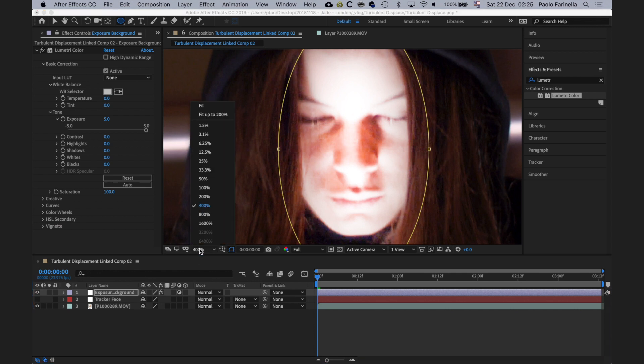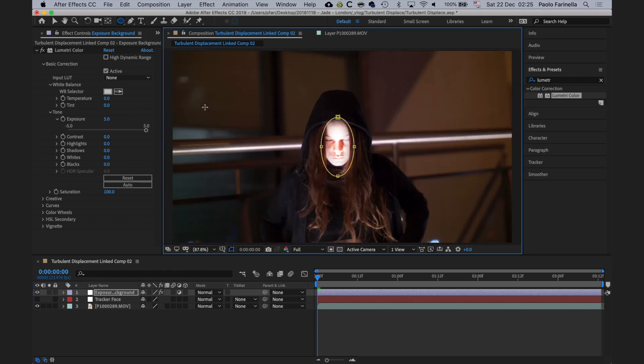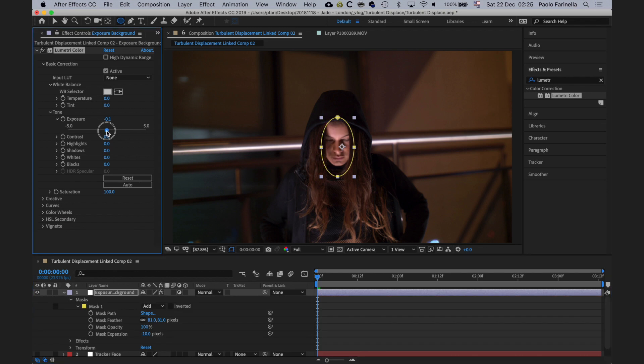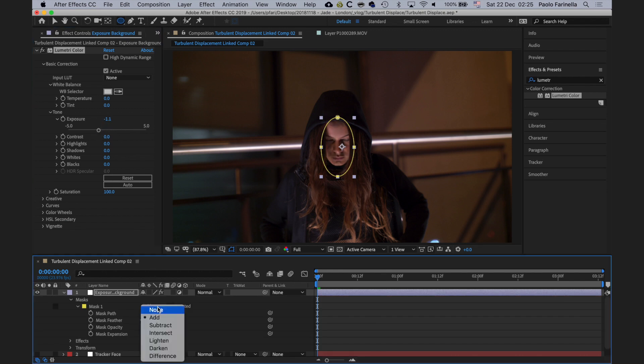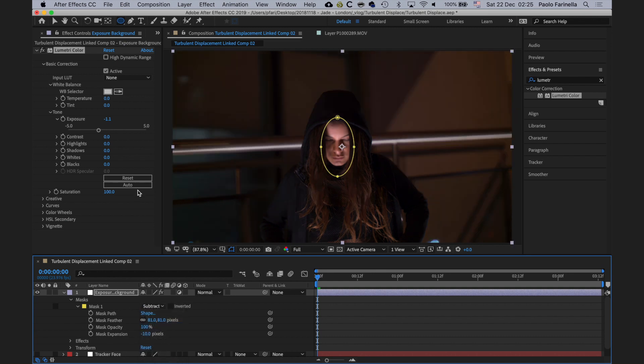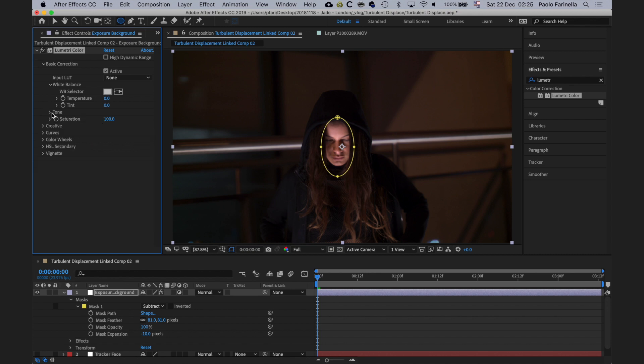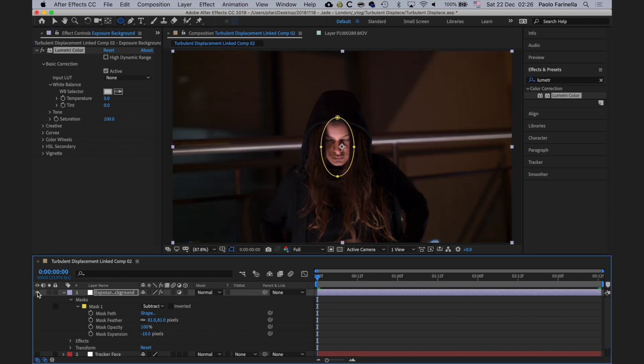I think the feathering could be something around there and the mask expansion negative. Then I'm happy with it. I'm going to fit to screen, exposure back to zero, and now I'm going to lower down the exposure for the background. But because I have a mask on the face, I need to invert the mask, so I'm going to select subtract and then I'm going to play with the values of exposure. I think this is where I want it, so I'm happy with that.